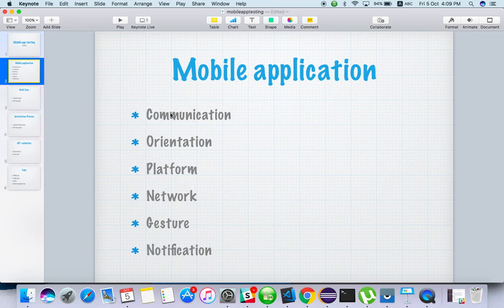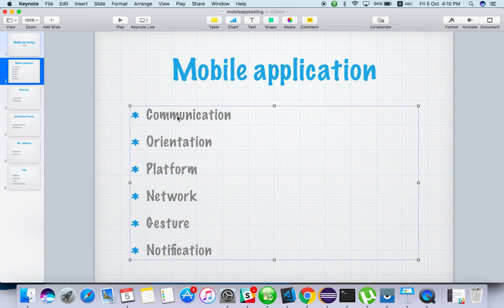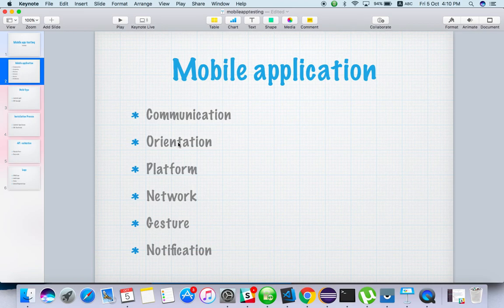The first thing to remember is communication. When you are testing any app, if you are getting calls or messages, what will happen? Your current application should be able to handle calls and messages — this is called communication. Technically, it is called interruption testing.